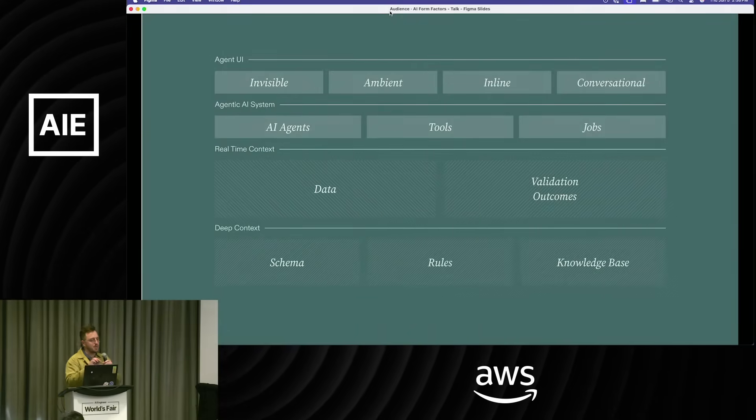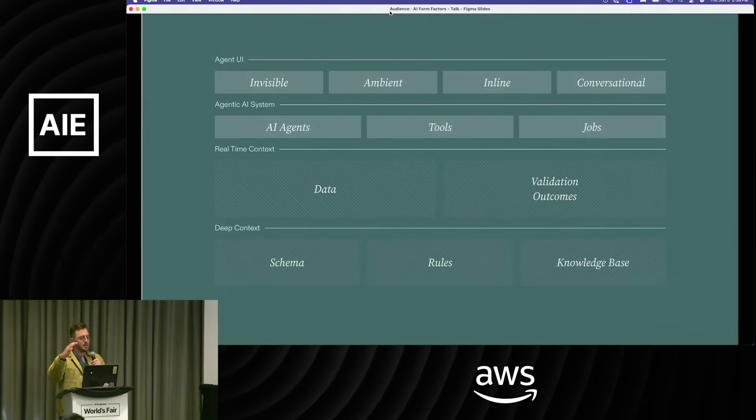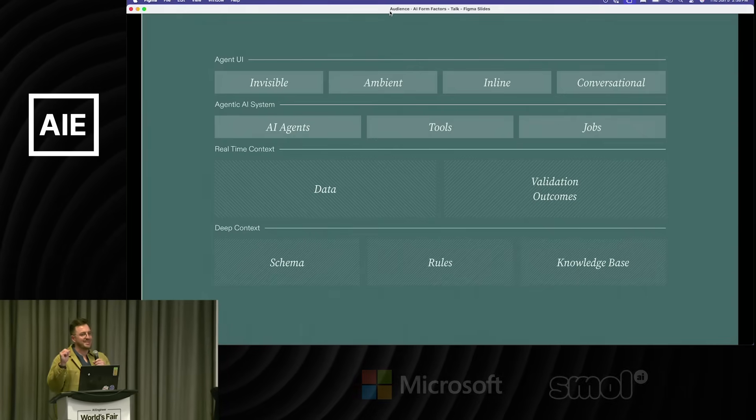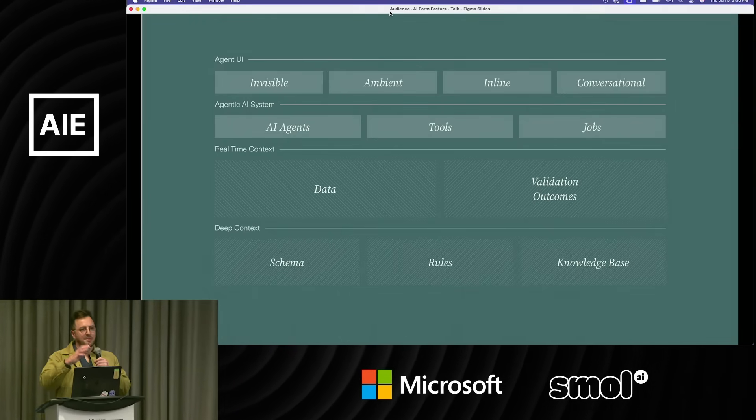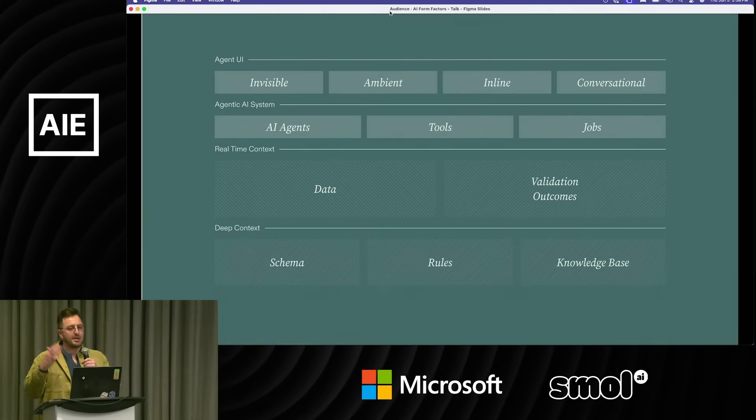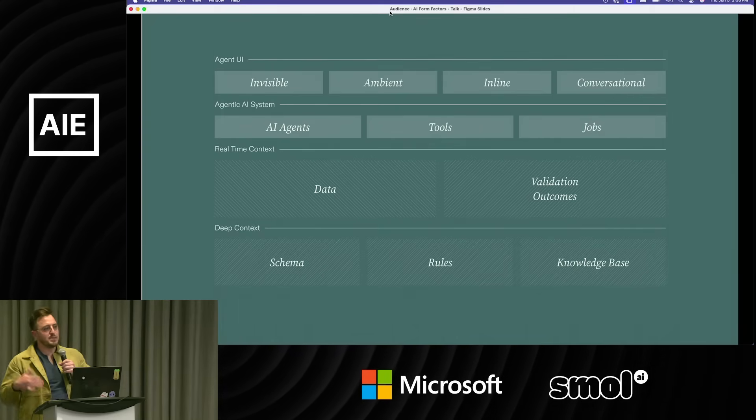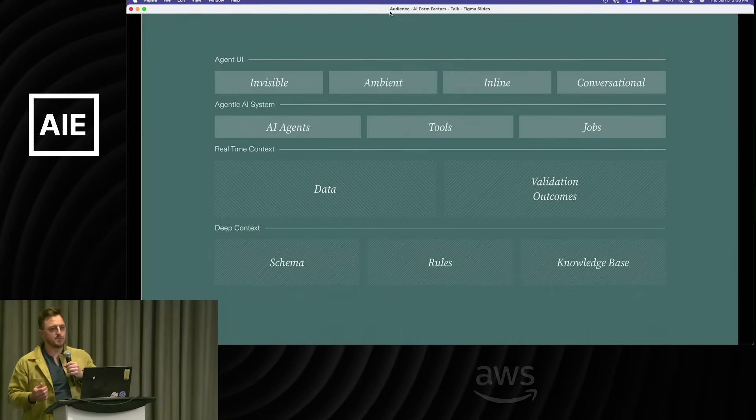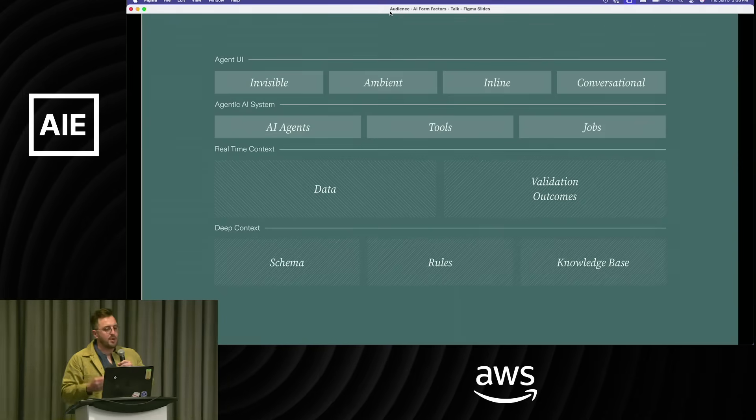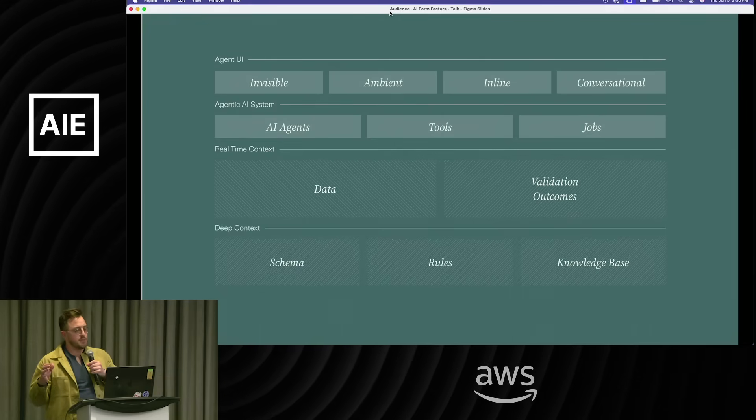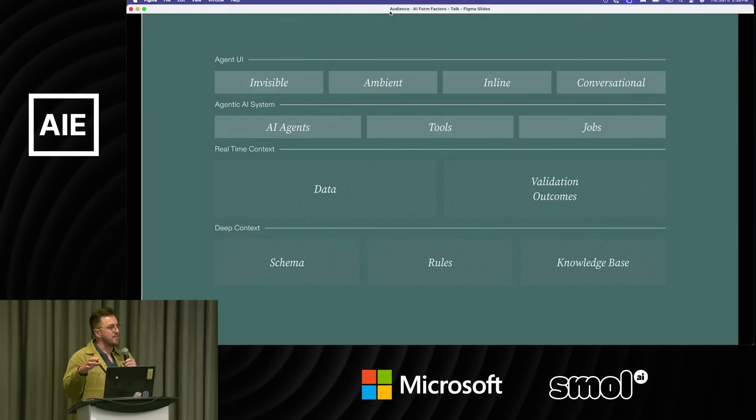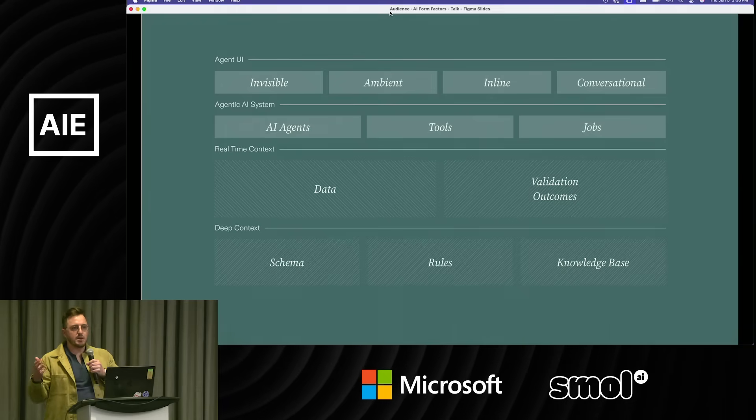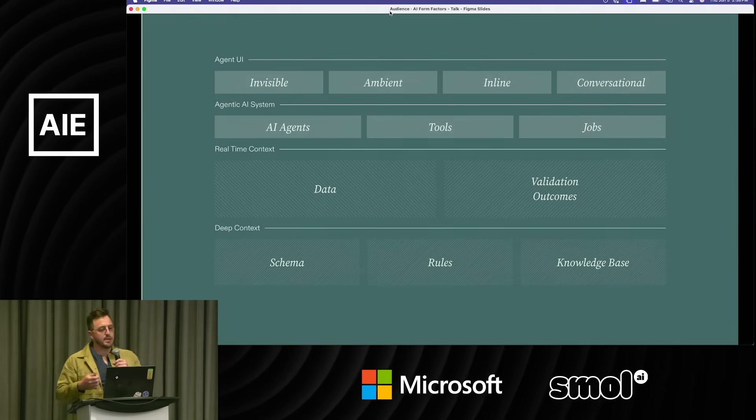I'll give you a super quick overview of Flatfile's AI stack. This is not an official diagram but it's how I see it. We migrate data—if you need to move a lot of data between systems frequently you use our developer platform. At the bottom we have our customers' Flatfile applications that they deploy to our infrastructure, then there's this real-time context which is the data and the validation outcomes.